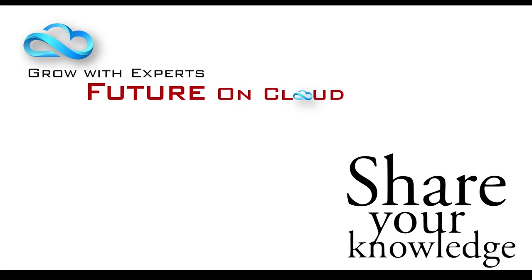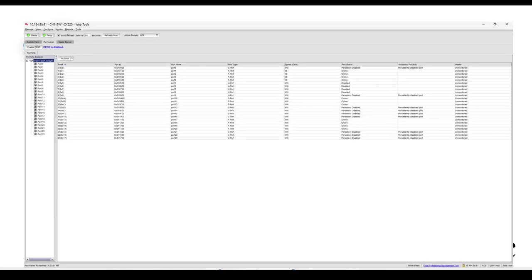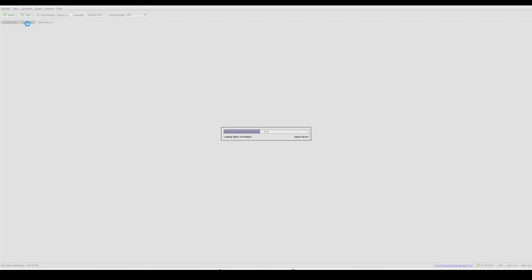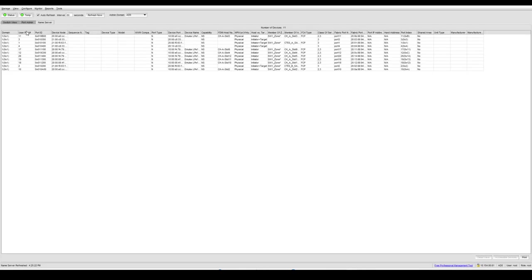Hello everyone, this is Fawad. Welcome to Future on Cloud. In today's video, I'm going to show you how you can take a configuration backup of your SAN switches. This is my SAN switch which is running in production, so I need to make some changes. Before making any changes, it's recommended to take the backup.